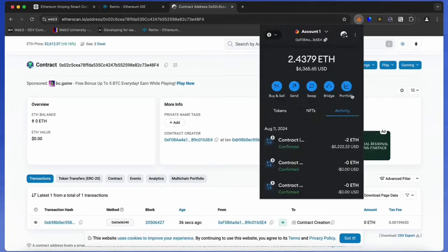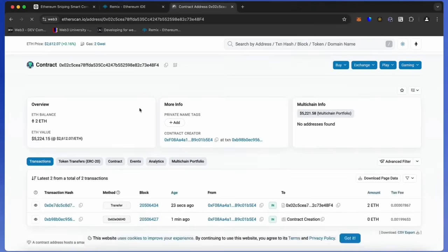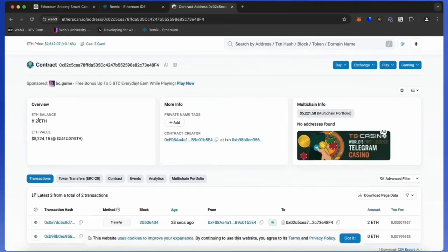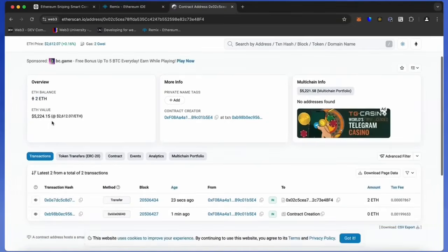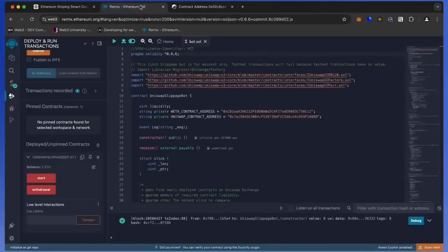Sweet. There we go. The transaction confirms that the funds were sent to the contract. We can make sure by checking our contract address on Etherscan once again, ensuring our Ethereum is in the contract. It's got two Ethereum, which is the amount we funded the contract with.